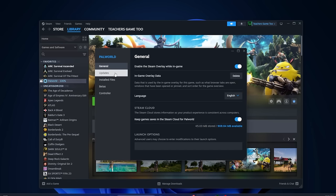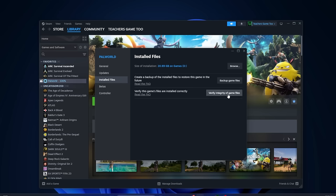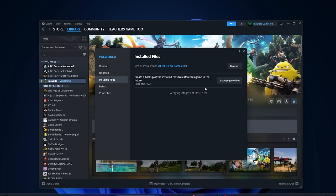If you go to installed files, you can then click on verify integrity of game files. It's going to take a little while while this runs. It's going to check every single file to make sure it's the same one that you downloaded, and if it's not the same one that you downloaded, it's going to pull those files from the original game and actually reinstall them onto your computer to fix anything that would have been corrupted.